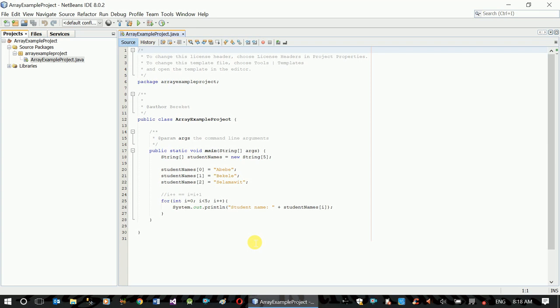This video is about a simple array. This is a simple array. This is a list of arrays.